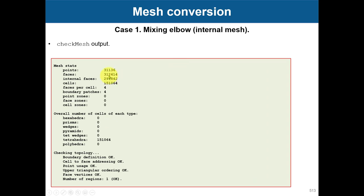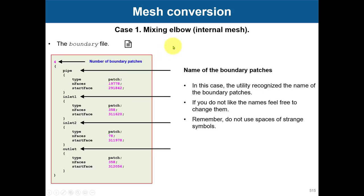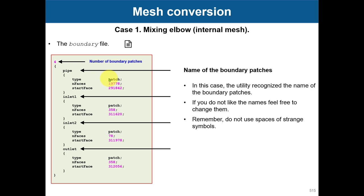Always remember at the end to adapt your boundary file. When you convert with this specific utility, it will assign everything the type 'patch,' which might not be what you want. You might want it to be a wall, so you need to do it manually or use foamDictionary or createPatch.